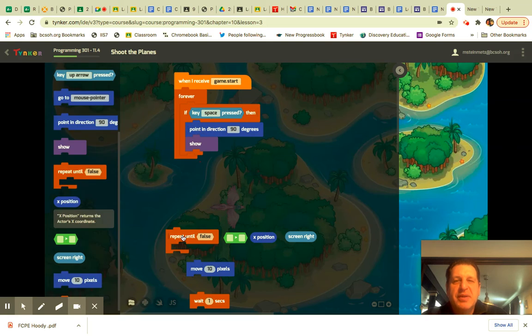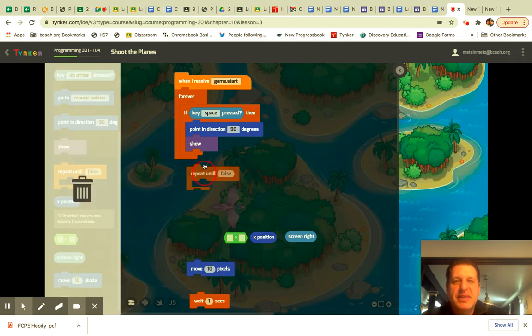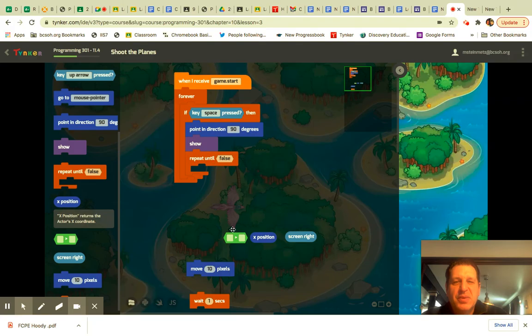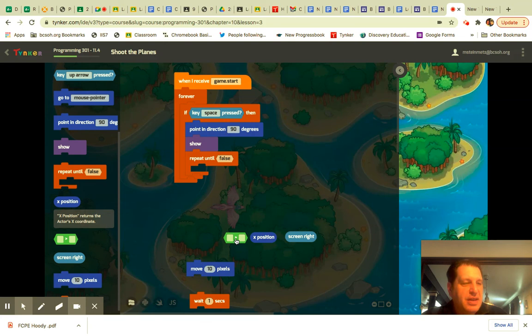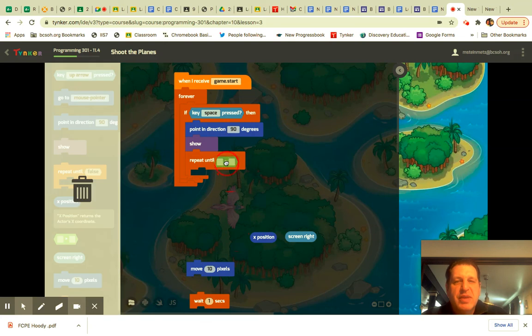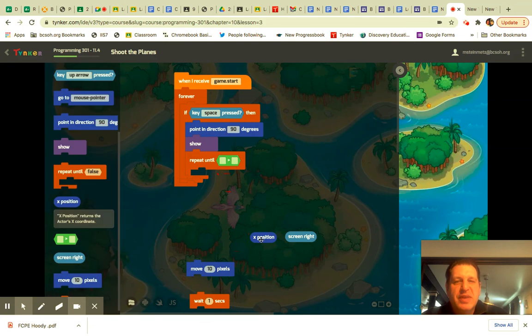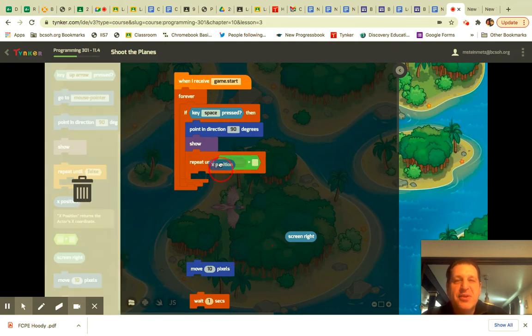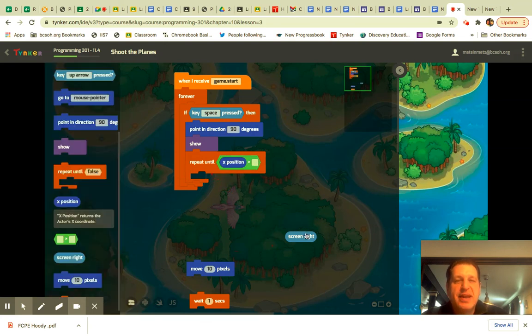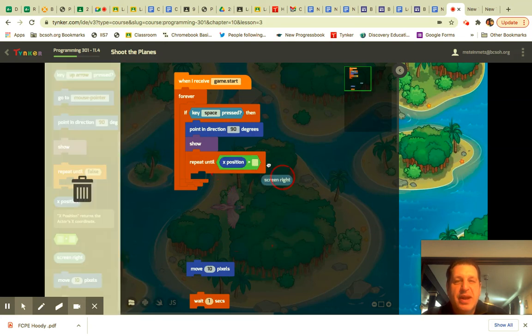And then you're going to repeat these things. So you need the repeat until the X position is greater than the screen right.